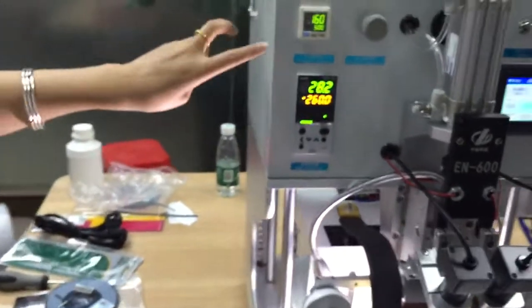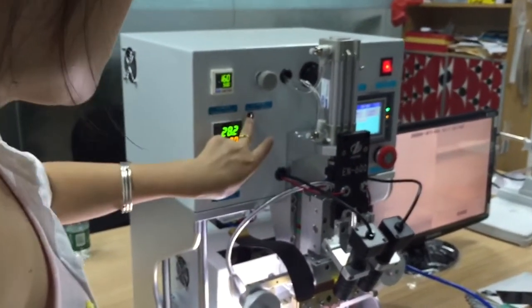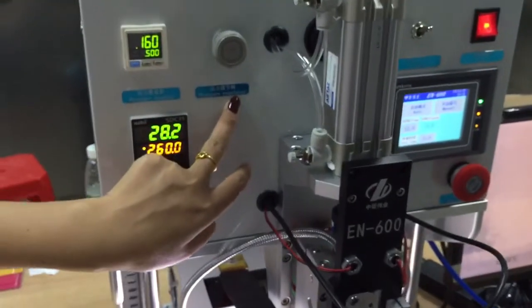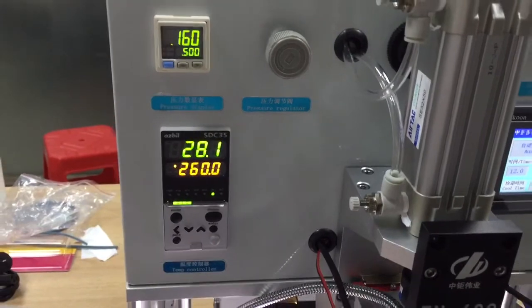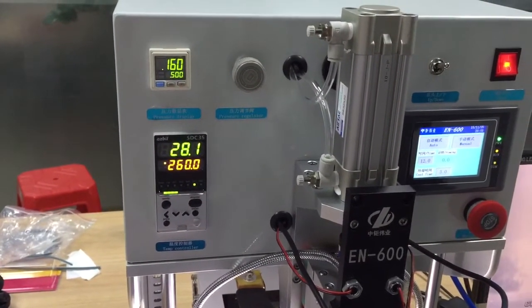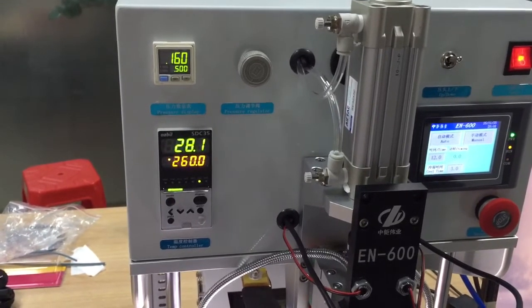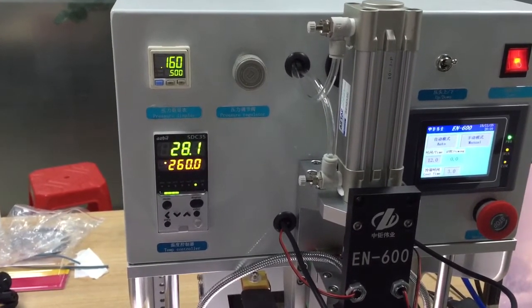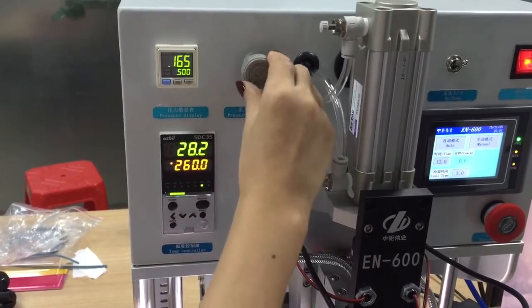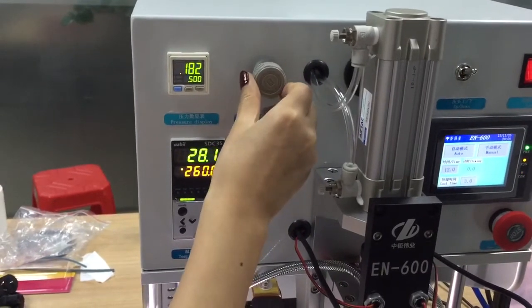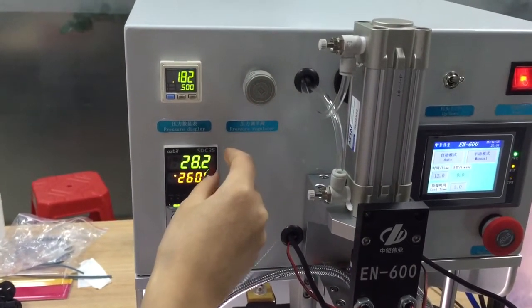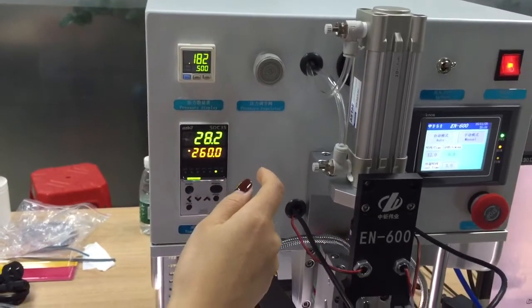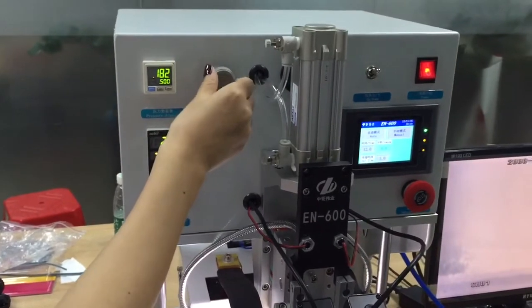And this one is for the pressure display. This is the pressure regulator. If we do the iPhone, the LCD and the touch flex, then we use the temperature. The pressure is 180 to 190. We can adjust this regulator, this one. So usually we do it as 180 for the iPhone. LCD flex and the touch flex can be the same temperature.